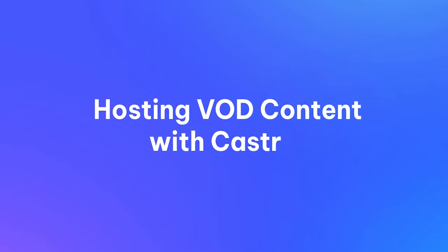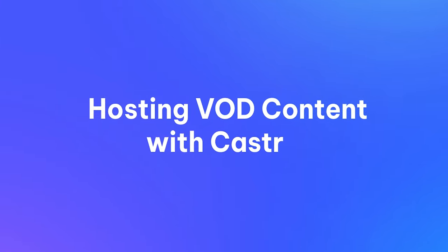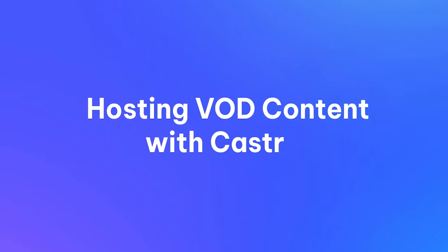In this video, we're going to demonstrate how to host VOD content using Castor.